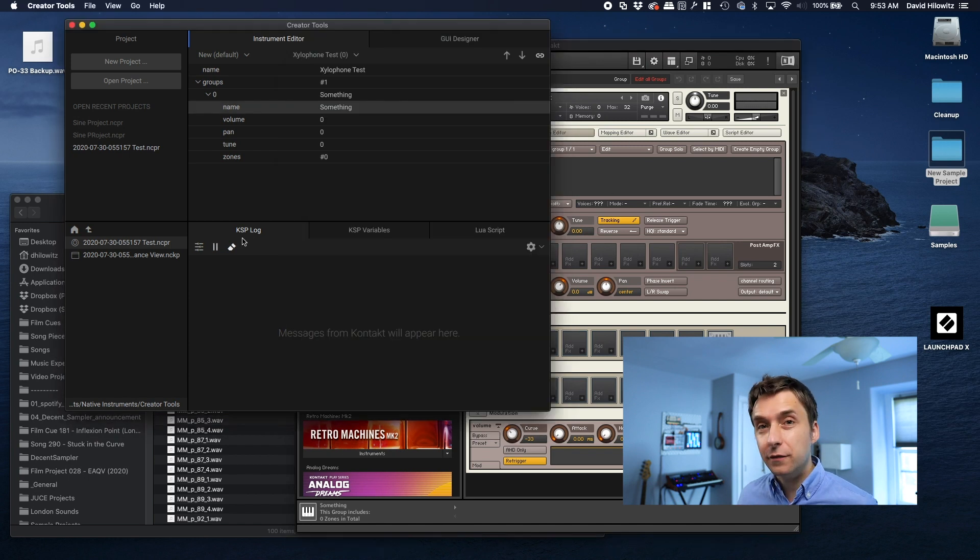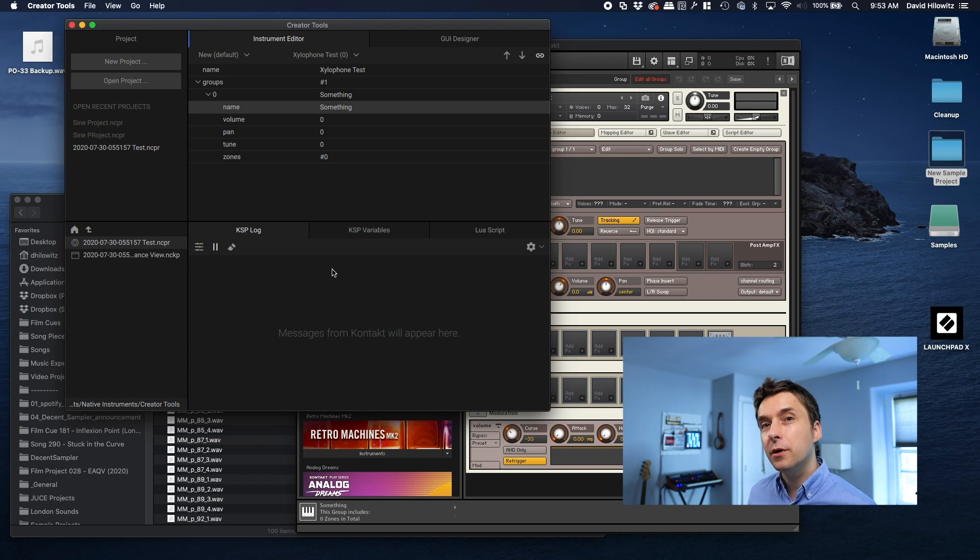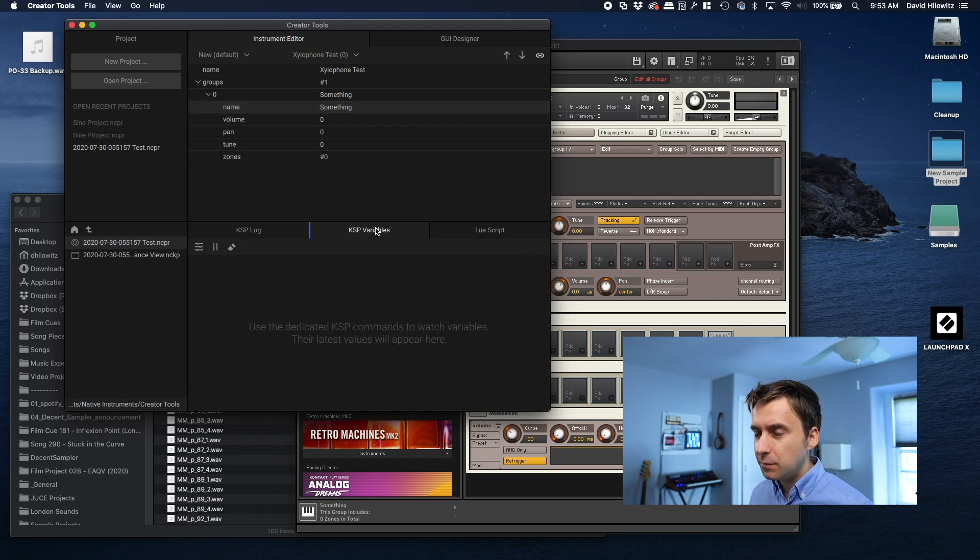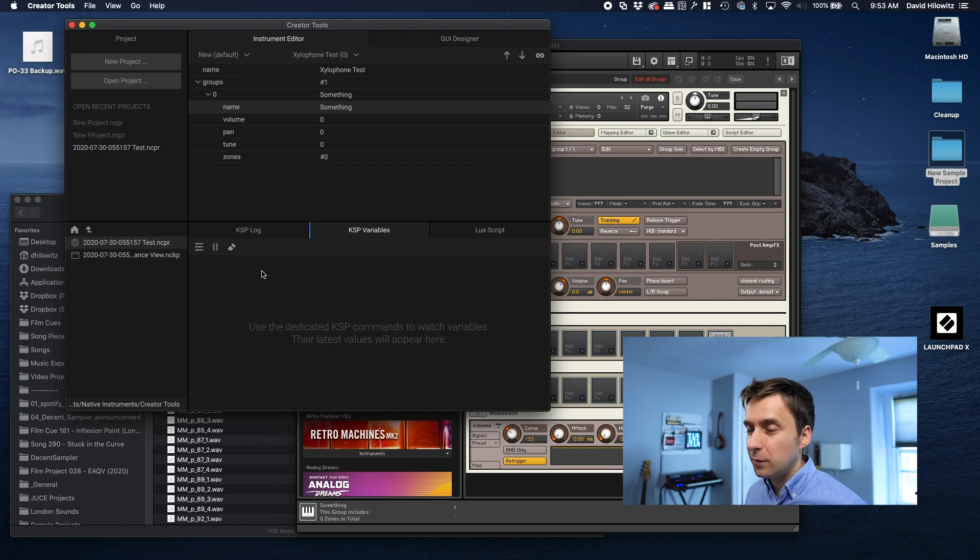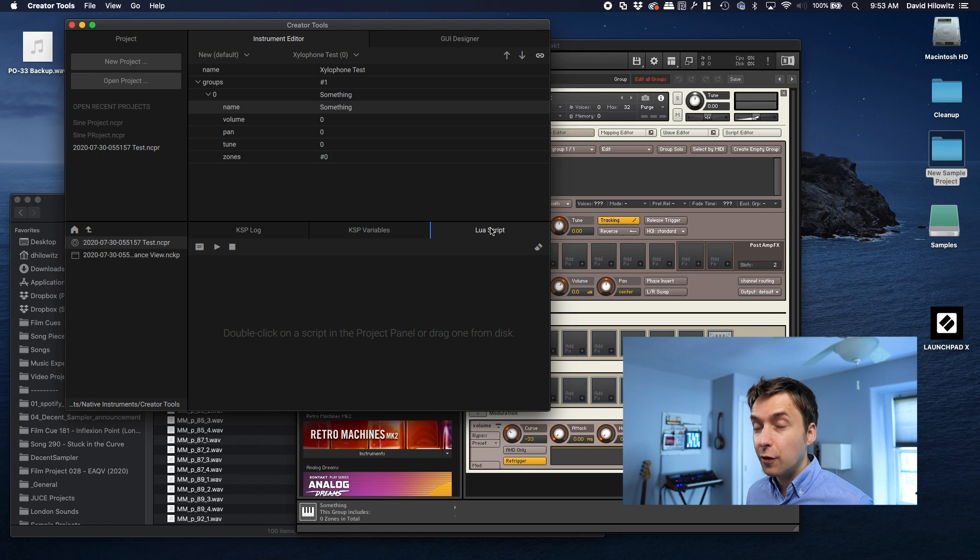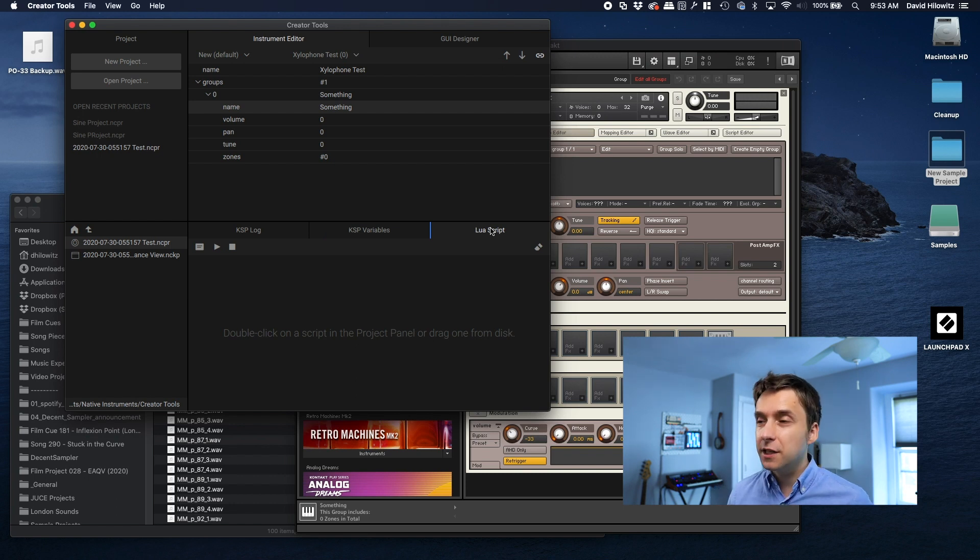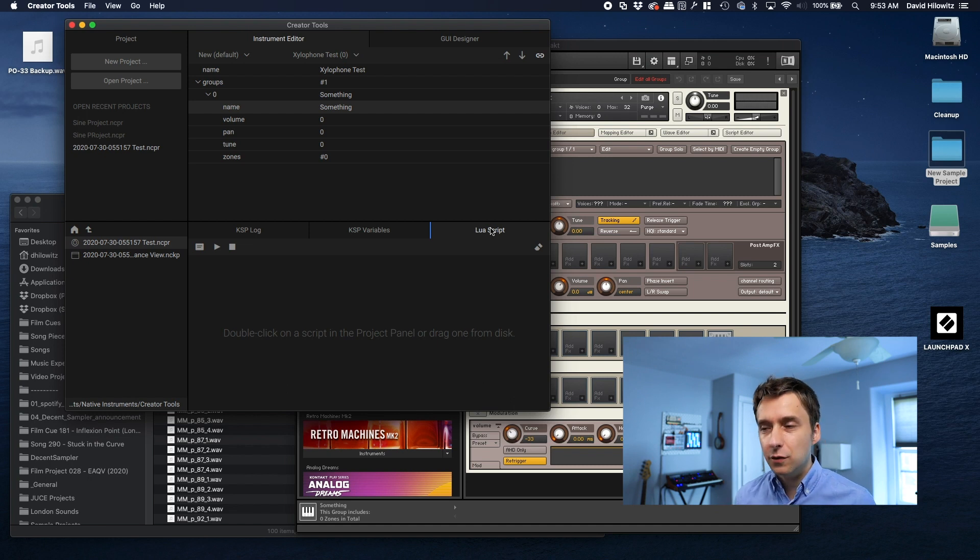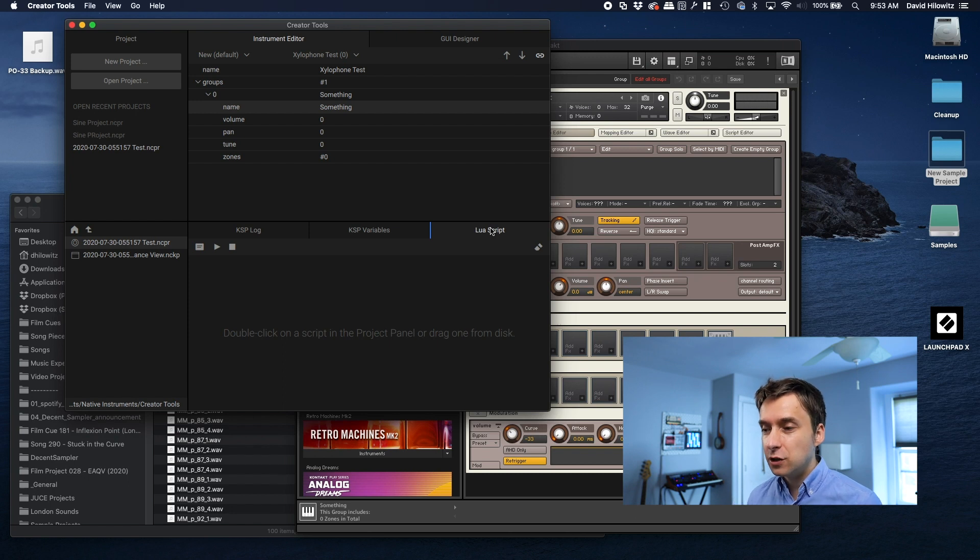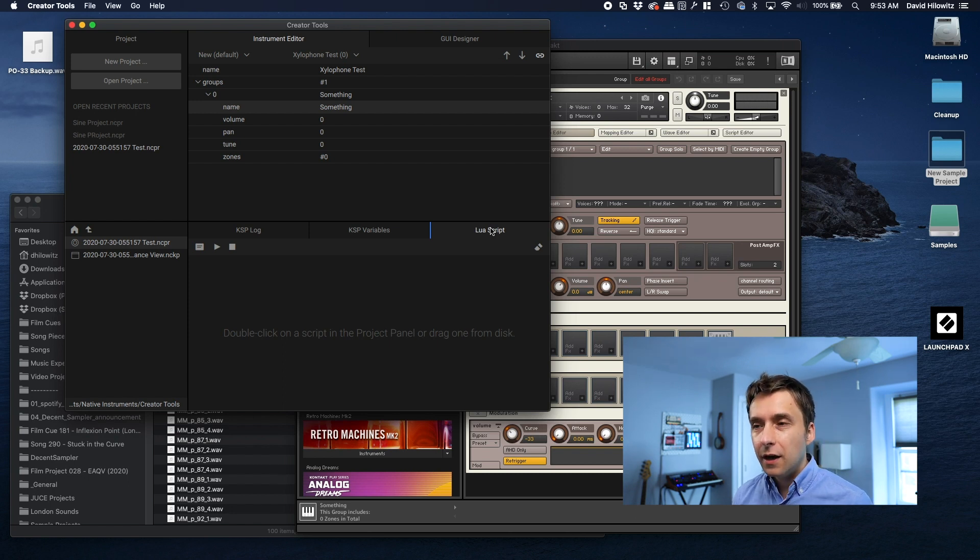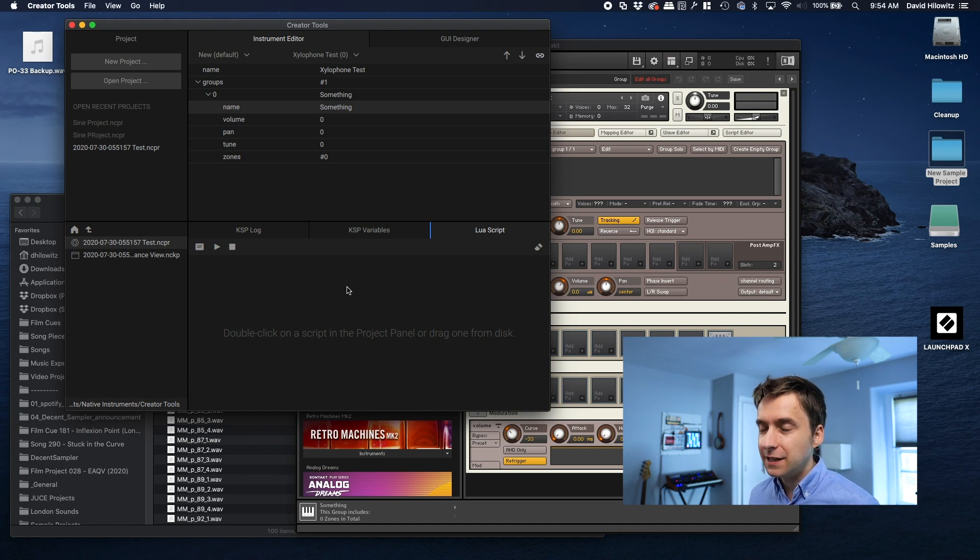So there are a bunch of different functions here. There's KSP log, which is basically just a history of any message that was output by your instrument. There's KSP variables, which basically allows you to look inside the instrument and see the value of any variable as it's running. And then there's the third one, the one that we actually care about for this task, which is Lua script. Lua is a programming language that exists outside of the Kontakt universe. There are a lot of different pieces of software that use it as their internal scripting engine. If you use Reaper, the DAW, their internal scripting engine is based on Lua. And, you know, as is Kontakt's.